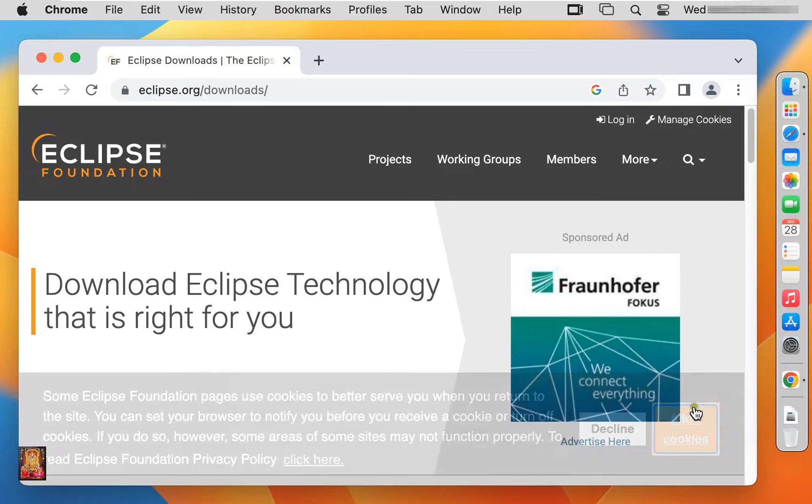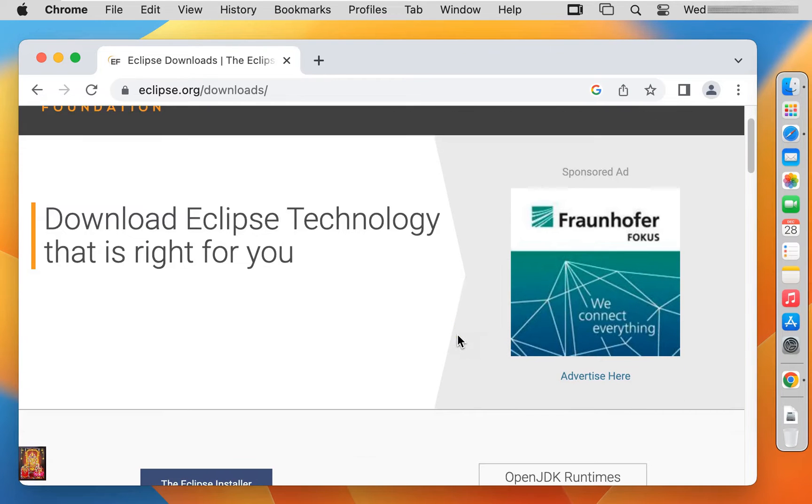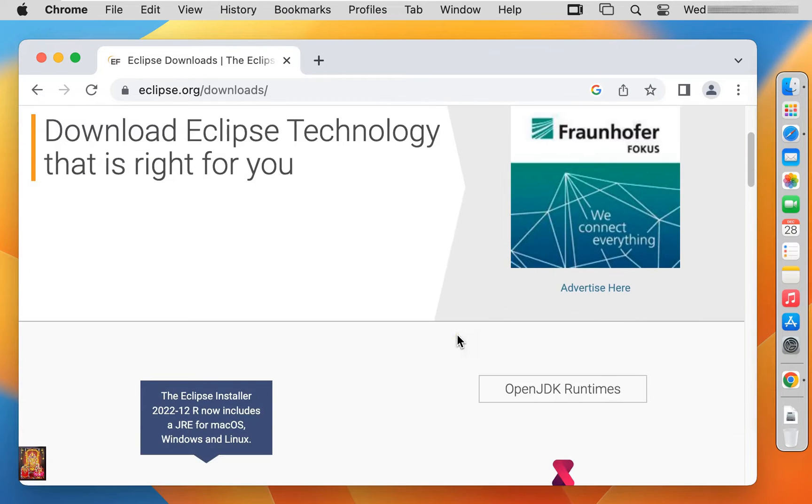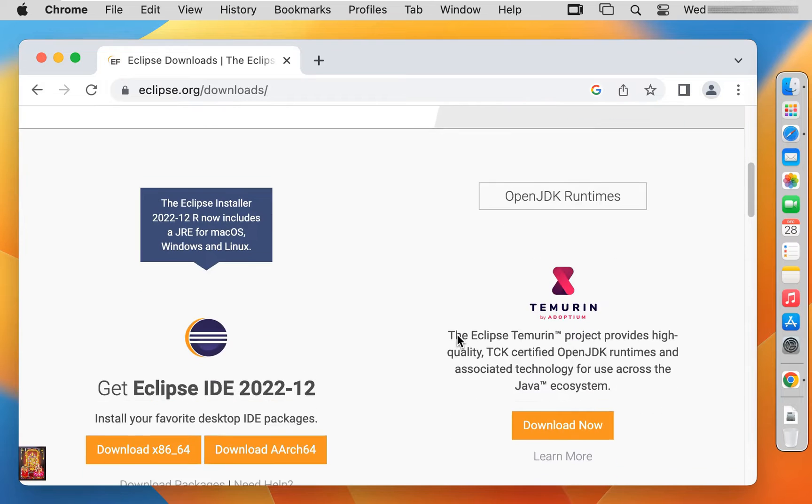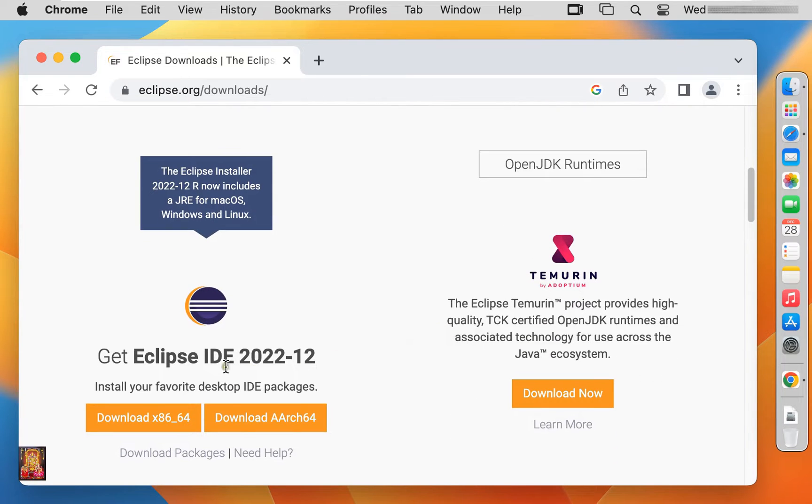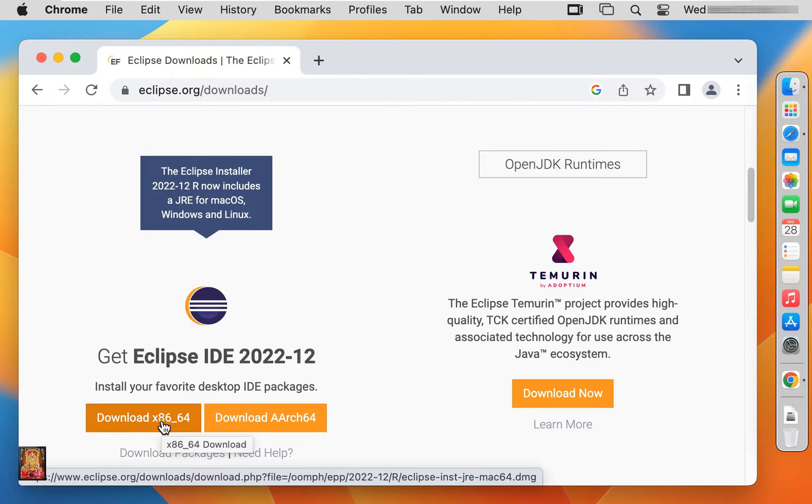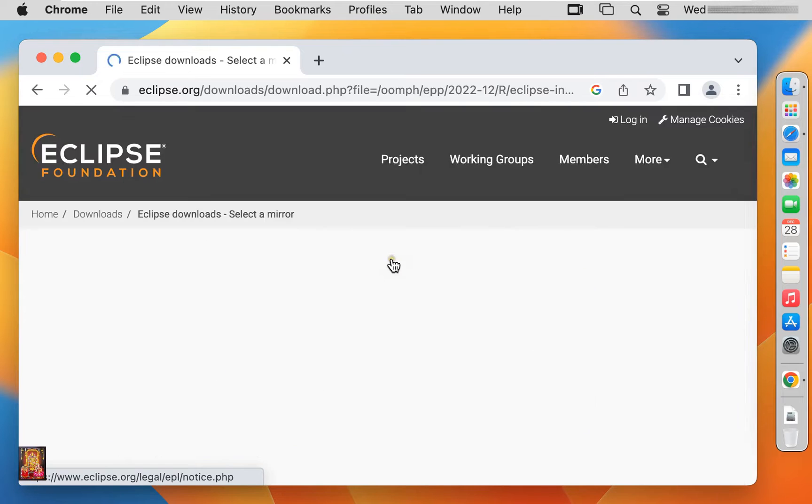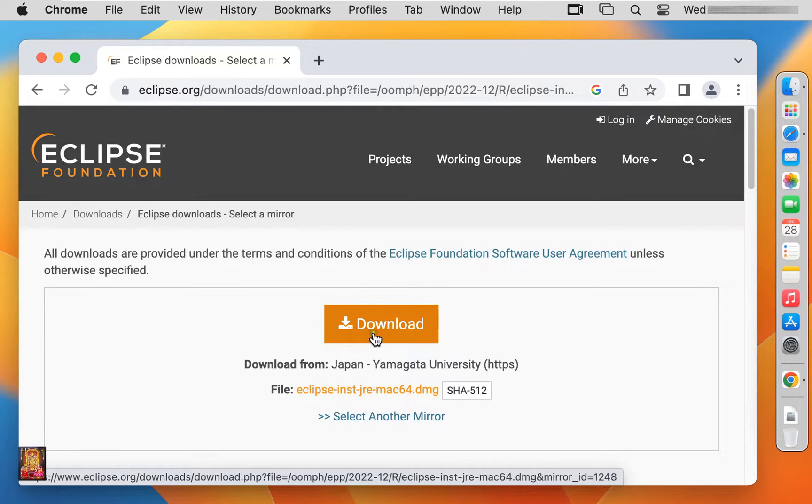Click and allow cookies. Let's drop down a little bit. Here it is Eclipse software link. Let's click on download x86_64. Click on download.